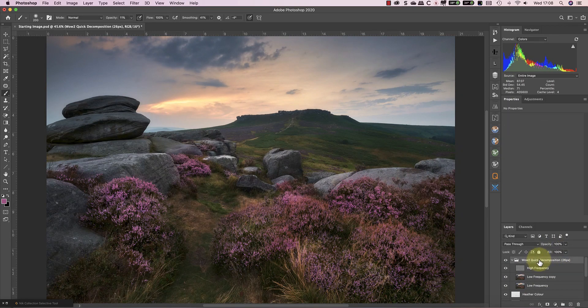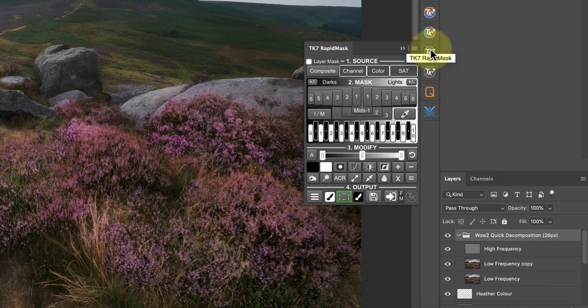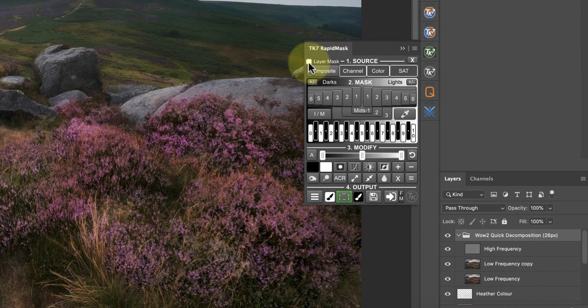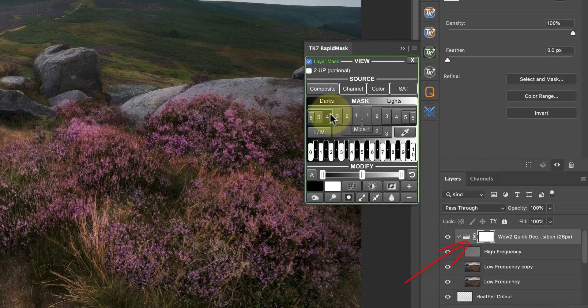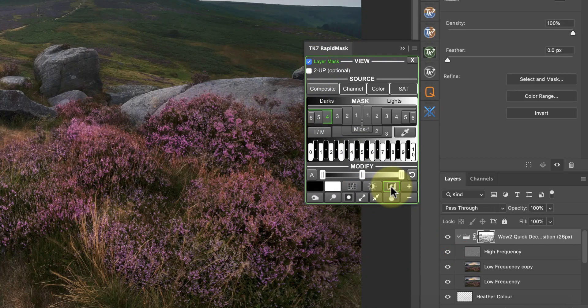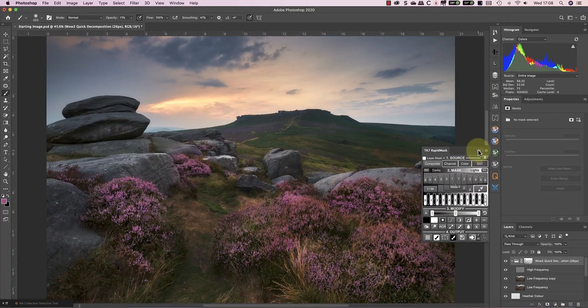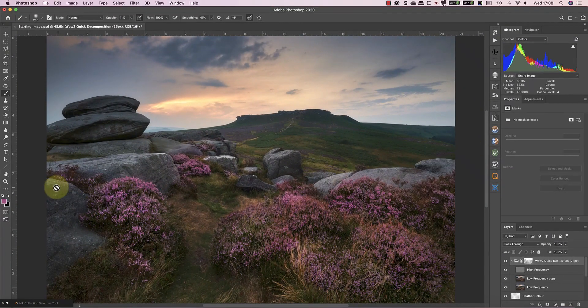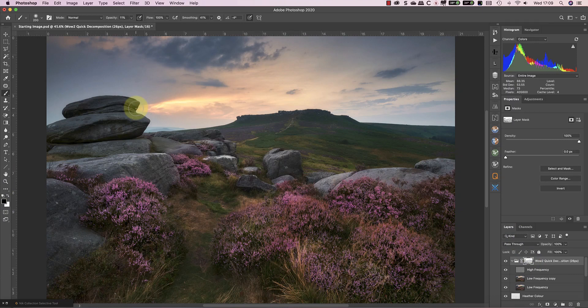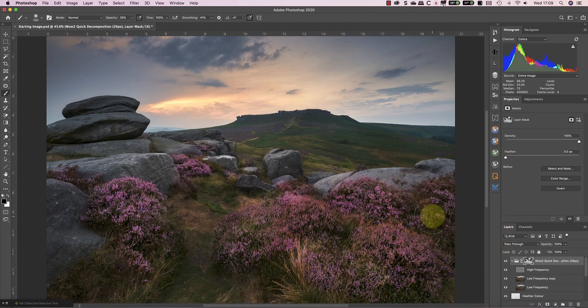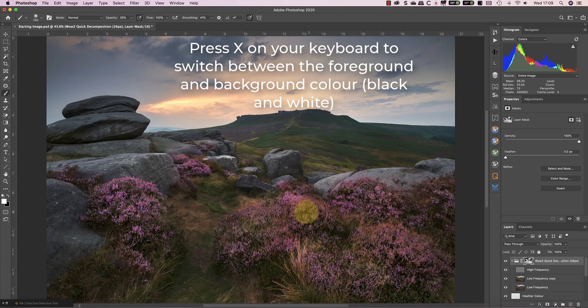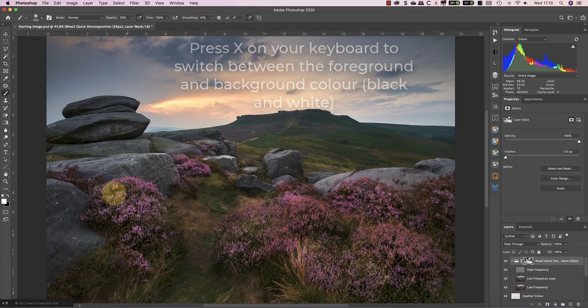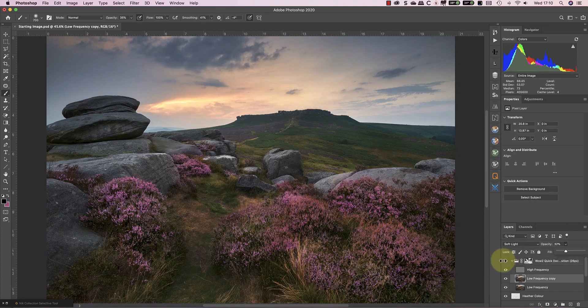This creates a nice effect, but I don't want to apply it to the darkest parts of the image. To control this, I'll create a mask for the group using TK Action's Rapid Mask. To create the mask, I'll use the Darks For Selection, and then just invert it. I can also refine the mask further by painting onto it with black in areas where I want to hide the effect, or white, where I want to reveal more of the effect. Finally, I'll put all the layers into a folder.